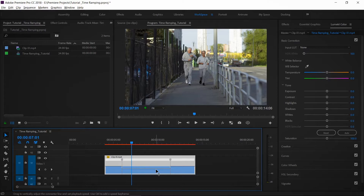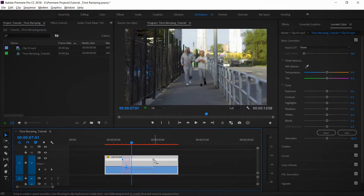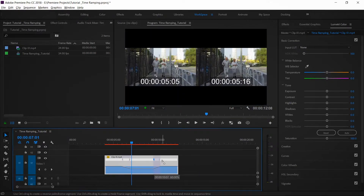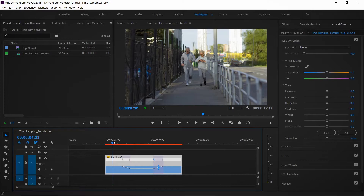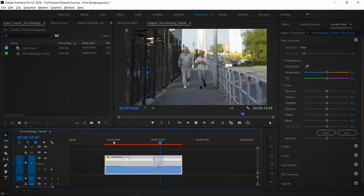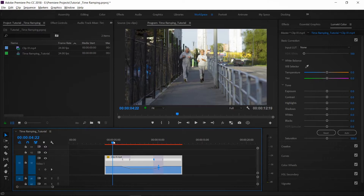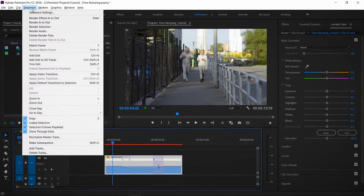If you want to adjust the speed of the keyframe, you can drag the keyframe handles. Set the keyframe, then adjust the left and right handles to control the speed ramp on both sides of the slow motion section.